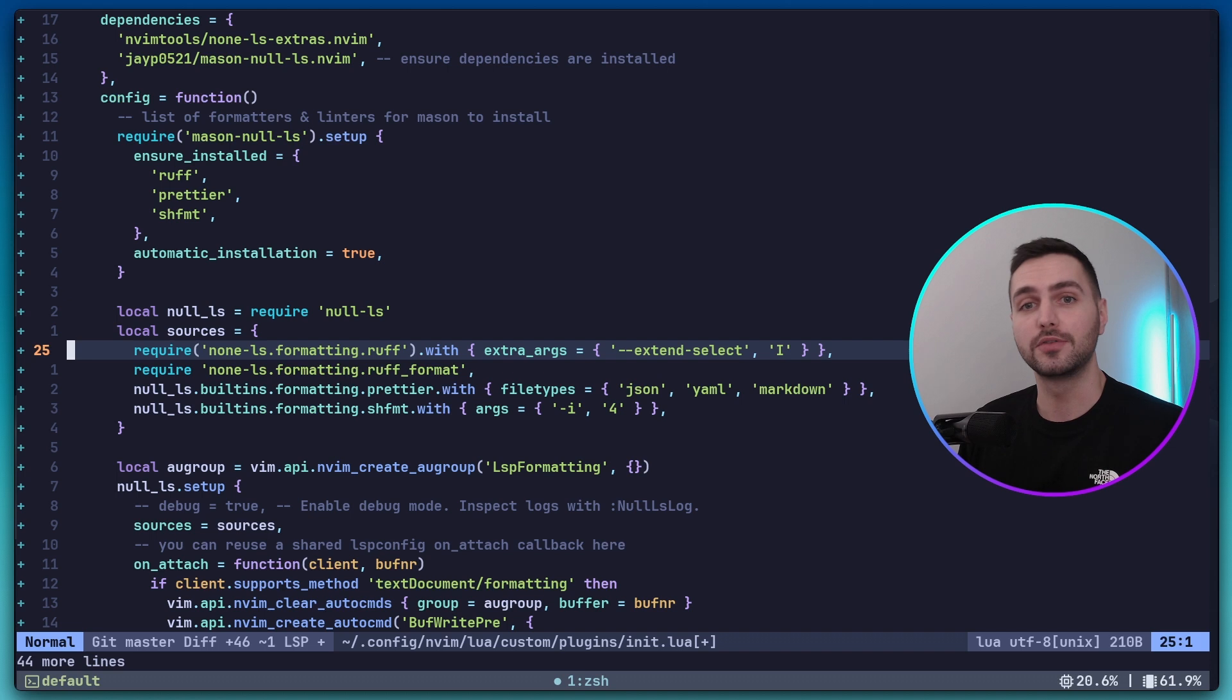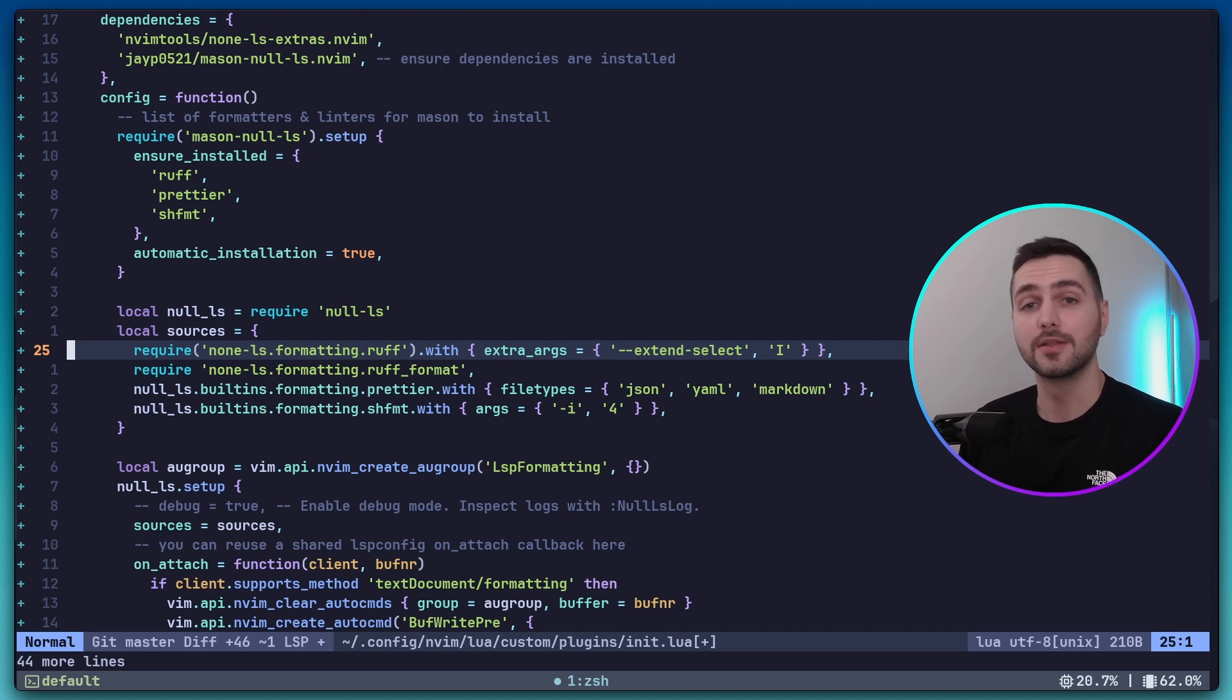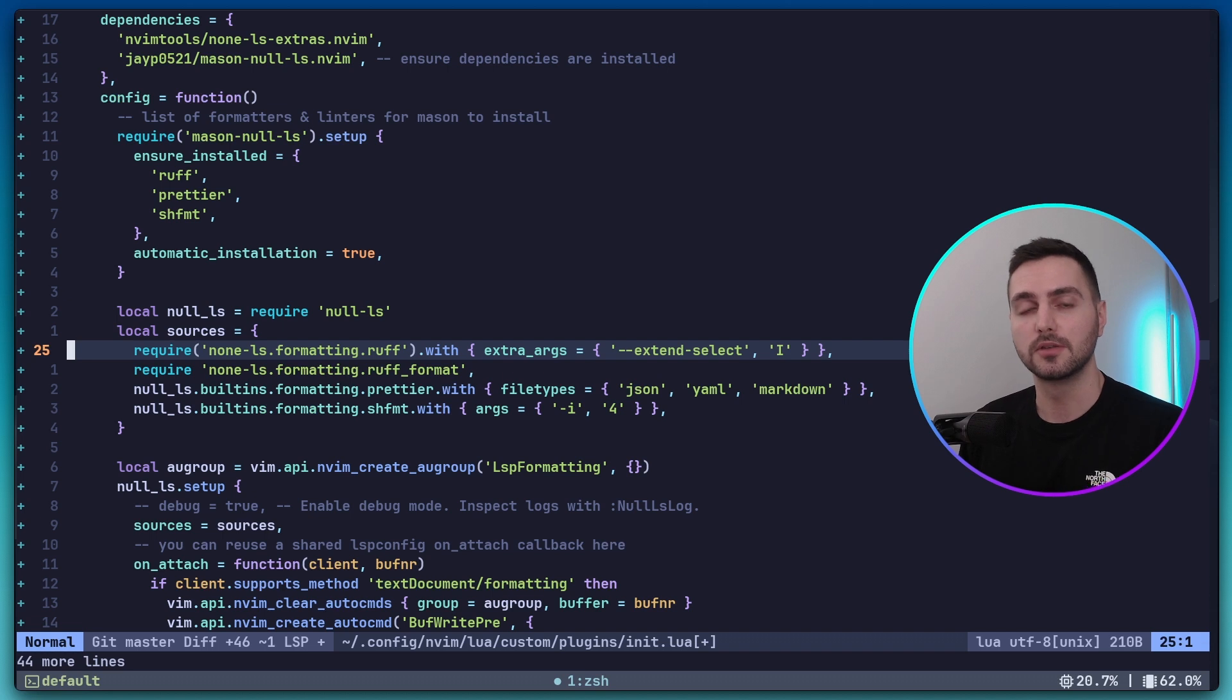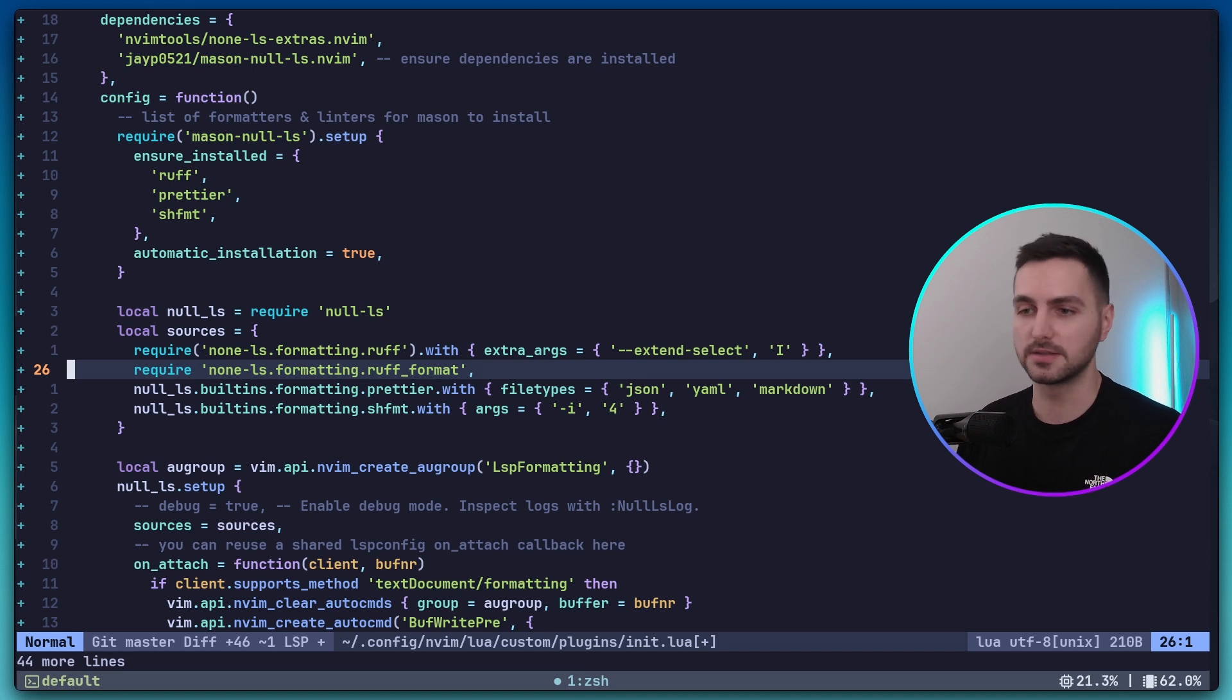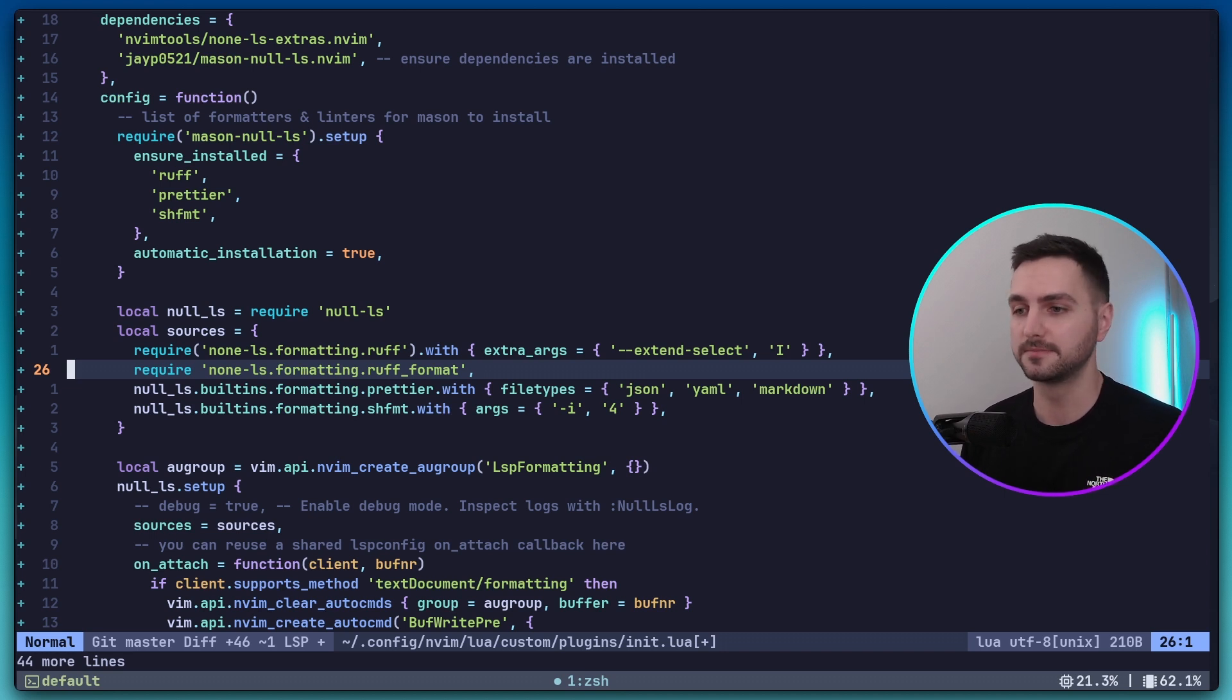To the Ruff linter, we pass an extra argument, extend select I. This will add the functionality of sorting imports. So it becomes a replacement for iSort. In the second line here, we have the Ruff formatter. And this, as you would expect, formats the rest of the Python file.